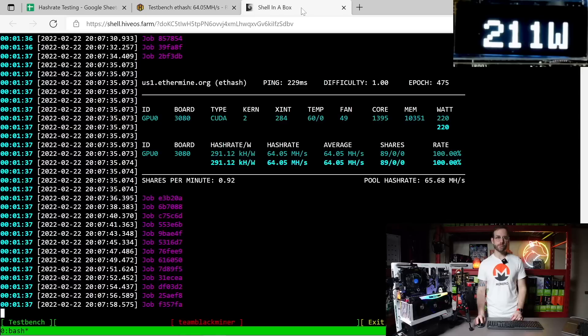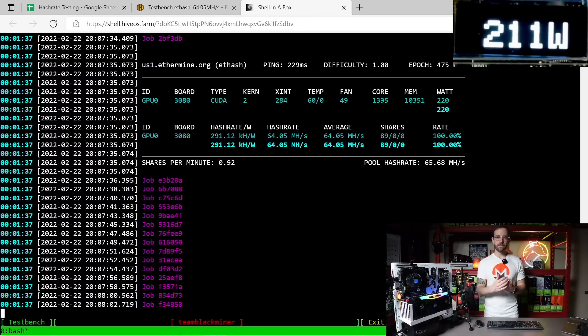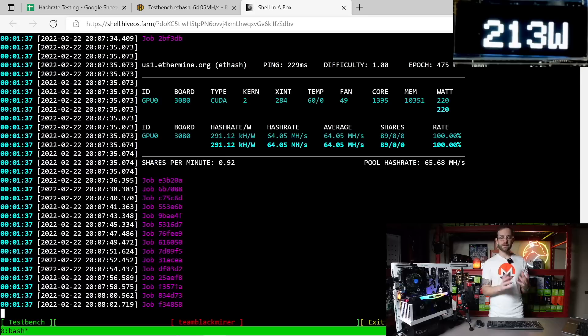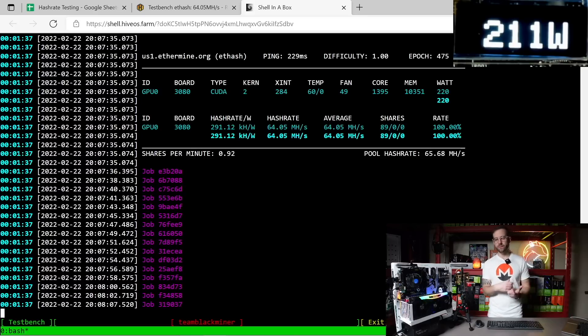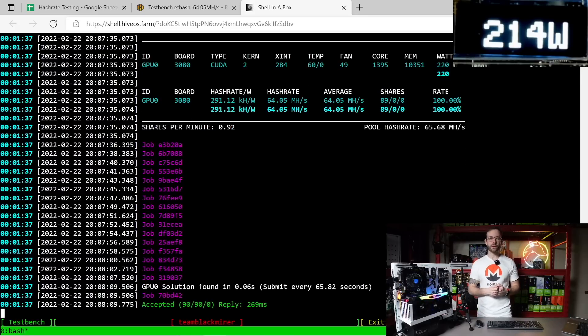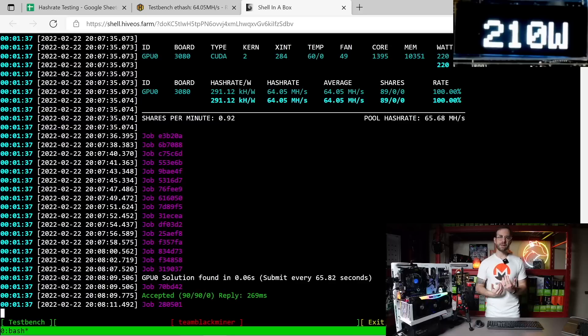The other thing that I'm doing a little differently is I'm using a different miner than you might expect. I'll switch over to the shell. You can see I'm using Team Black Miner, it's kind of like a newer miner in the scene. I'm not using T-Rex, that was giving me terrible performance because it's trying to do LHR unlock stuff on this card which just doesn't work.